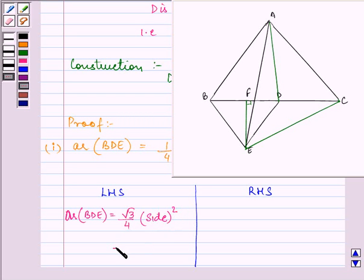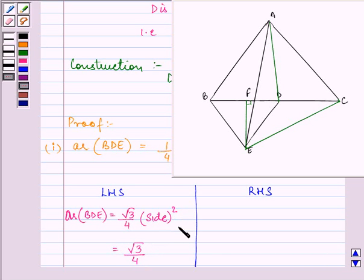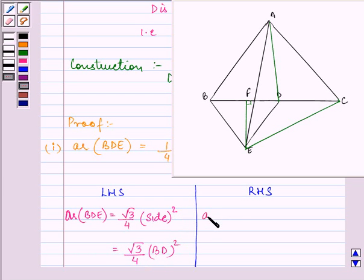We know that the formula for the area of an equilateral triangle is (√3/4) × side². We can take any side here, so we write (√3/4) × BD². Similarly on the right-hand side, we find one-fourth the area of triangle ABC, which is (1/4) × (√3/4) × BC².